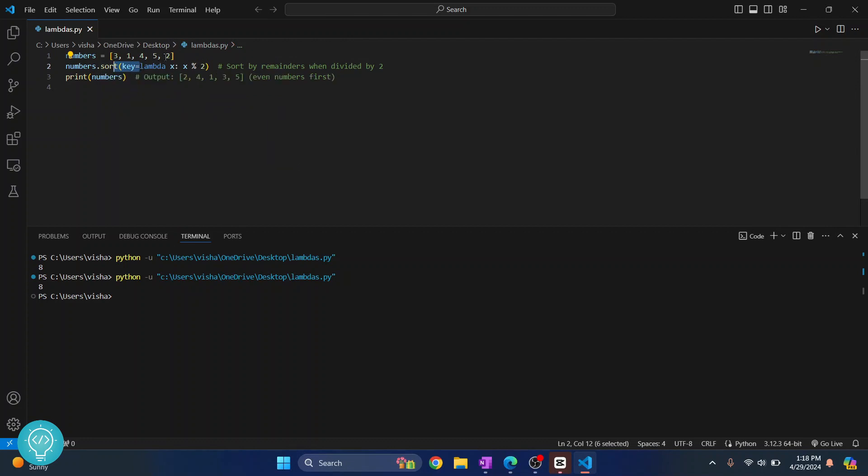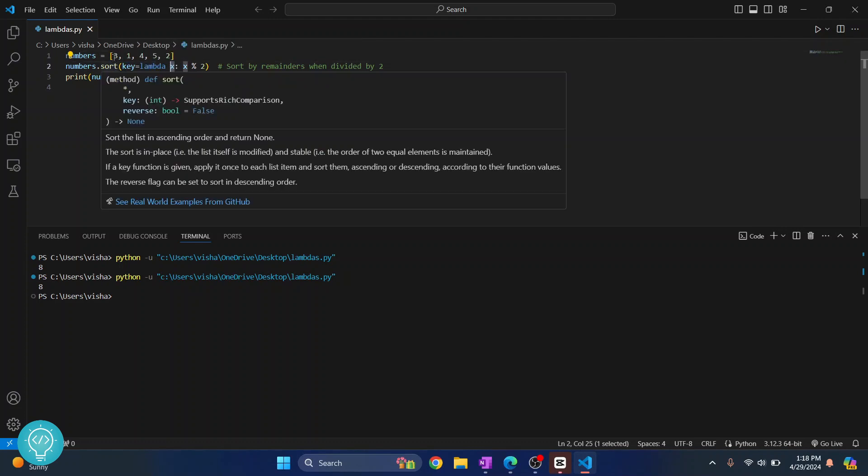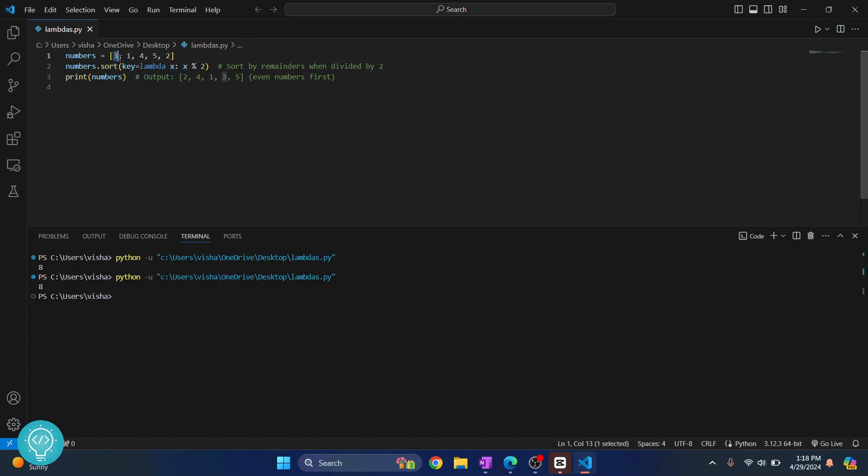Instead of making a whole new function for this, we can create a lambda function where key equals lambda, it takes x, that is, it takes this here, and then it returns x modulus 2. That is, it returns the remainder of 3 divided by 2, and so on.